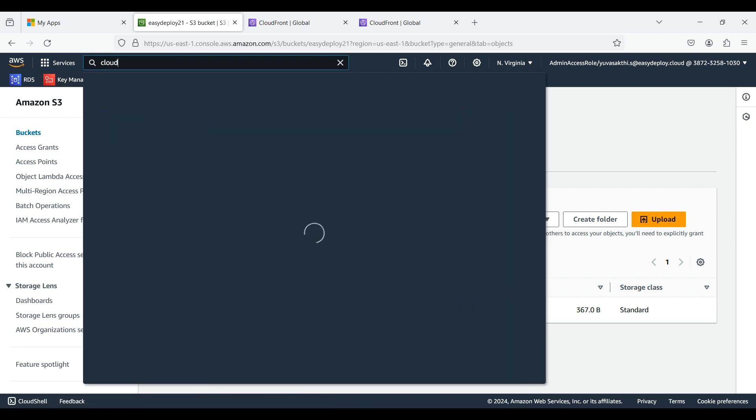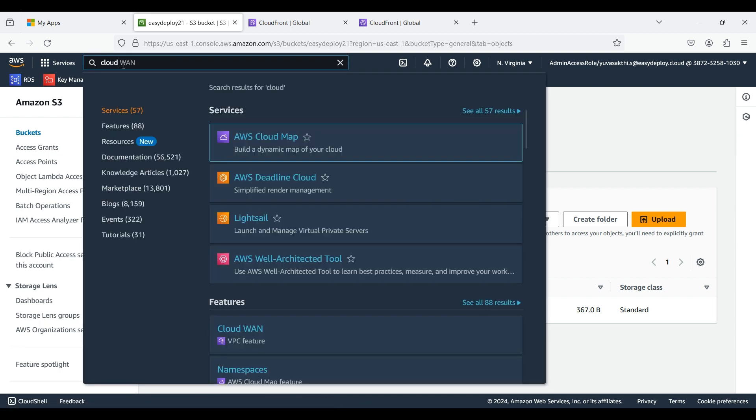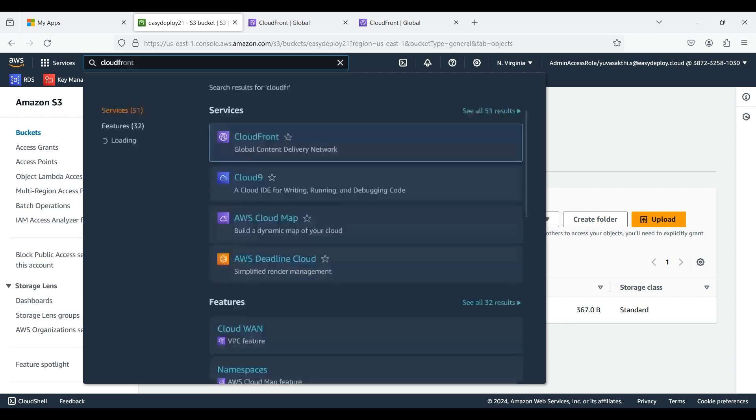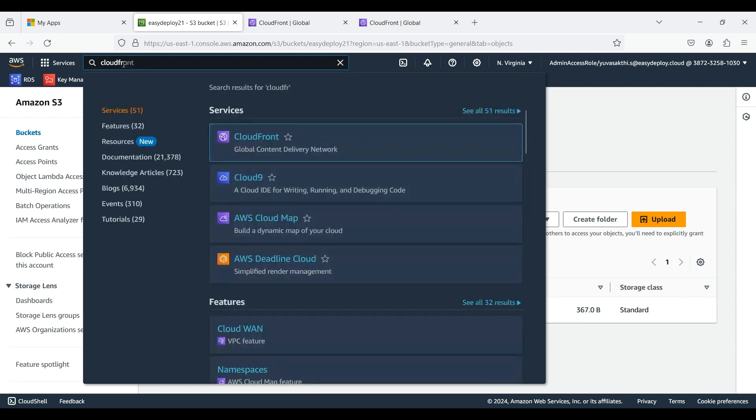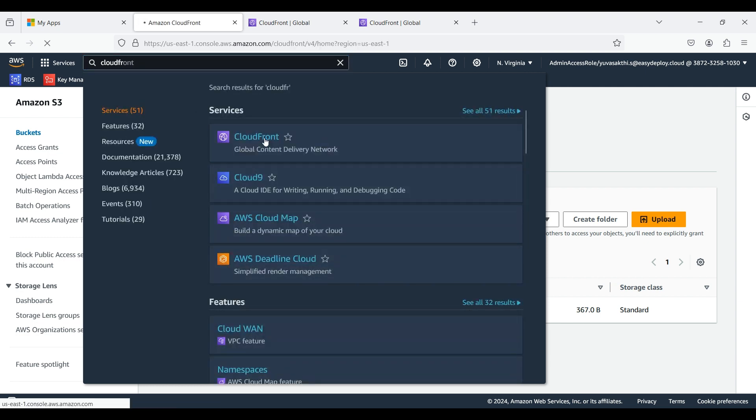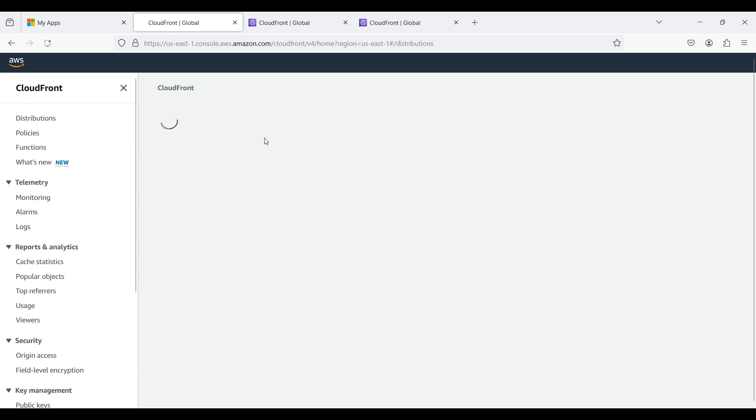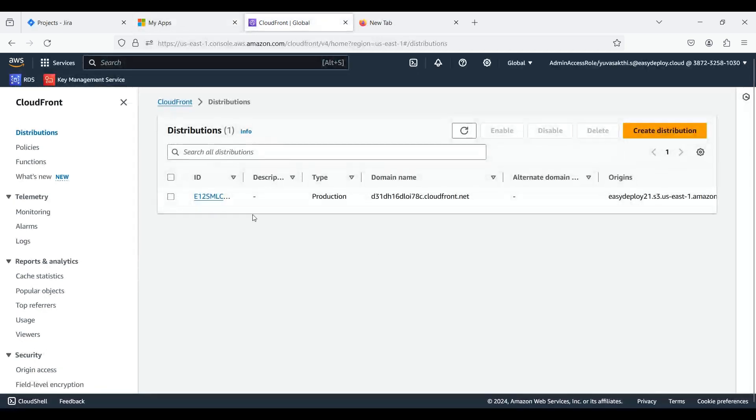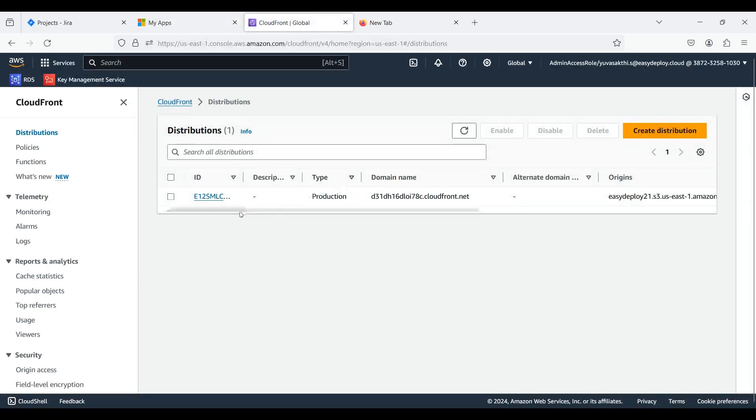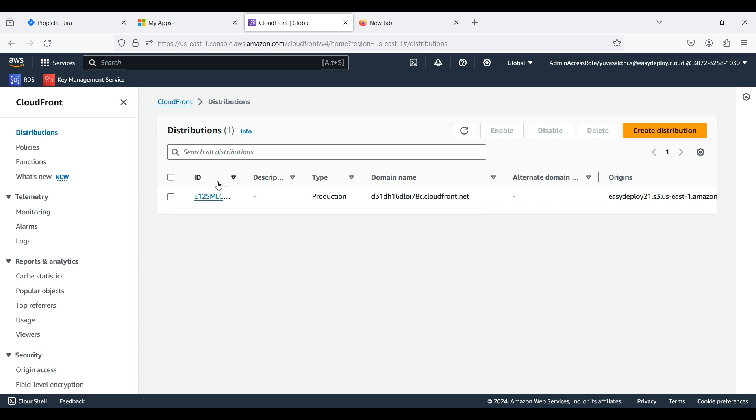Now search for CloudFront. I already created a CloudFront distribution. If you want to know how to create CloudFront distribution, refer to the YouTube video I already posted. Check the description for the link.